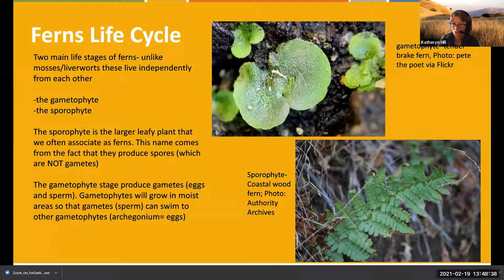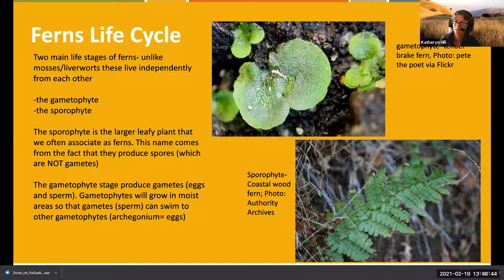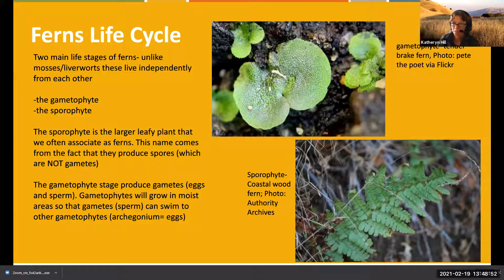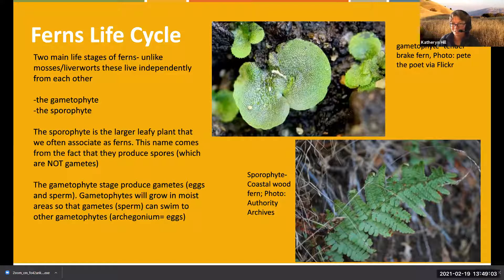The spore has no control of where it lands, but hopefully it lands somewhere moist and wet. That's why many ferns like to stick around moist wet forests, tropical forests, stream banks - they like shade because shade tends to stay wet for longer.